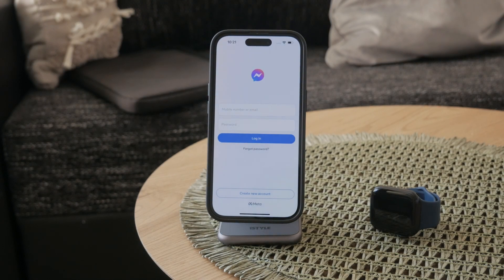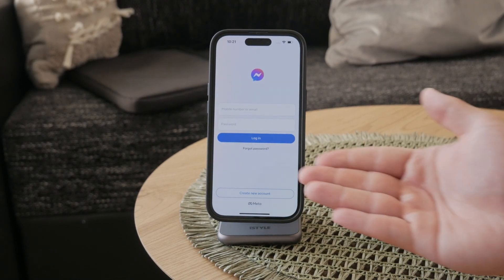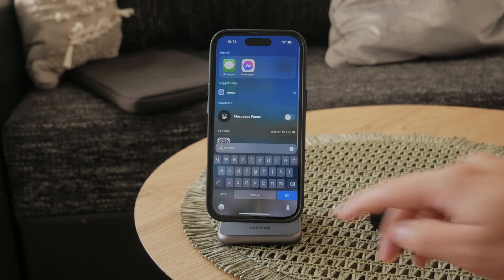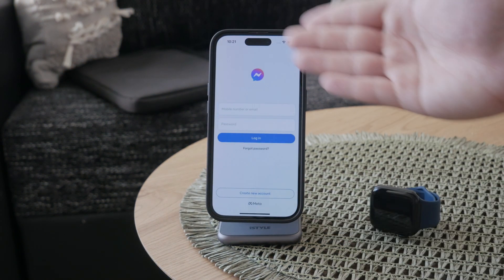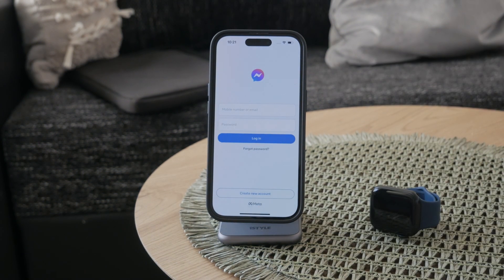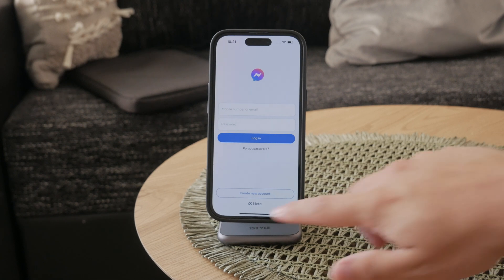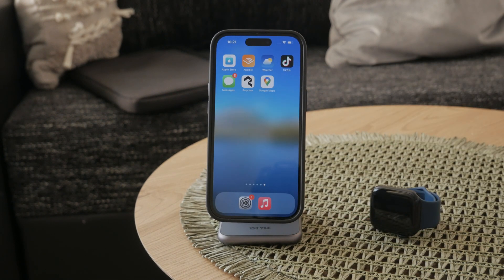So first you should know that there are a couple of different things to pay attention to. Because if you open up the Facebook Messenger app, you can manage all of the messages — you can select them, or individually delete, archive, or mark as read. However, if you're looking to delete all conversations at once, this method can be time consuming because you have to do it one by one.